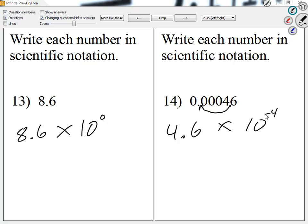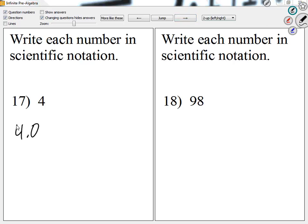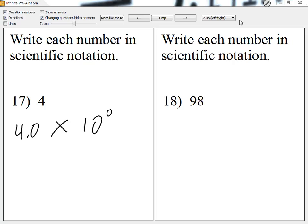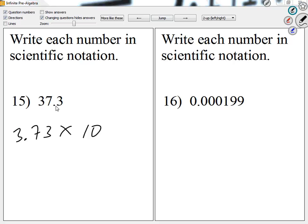We saw this a couple weeks ago — last week — but it was just a refresh. Number 17 — let's take a look. I'm going to write this as 4.0 times 10 to the 0, because it's already 4, it's already between 1 and 10. Number 15 — I don't mind answering questions now; tomorrow in the test I'm not answering any. So where would we place the decimal to make this between 1 and 10? 3.73 times 10 to something. We can see where the decimal is — we're starting between the 3 and the 7, moving 1 space to the right, so it's 10 to the positive 1.